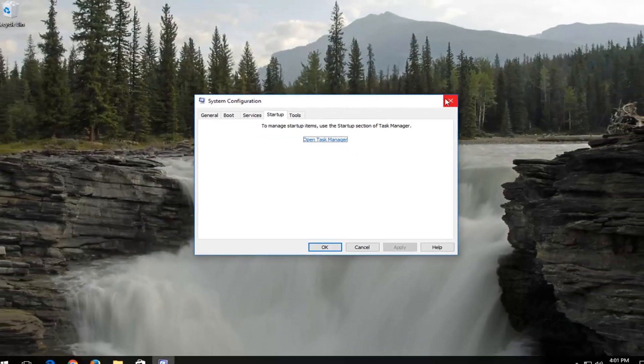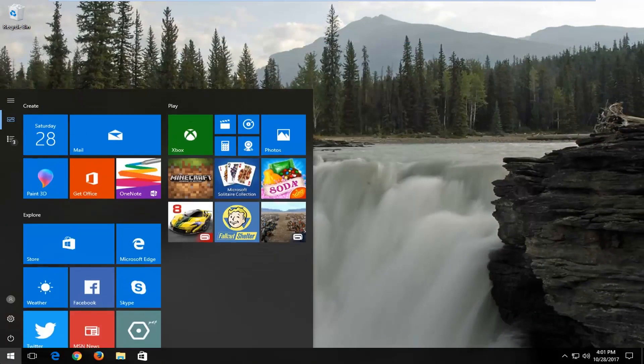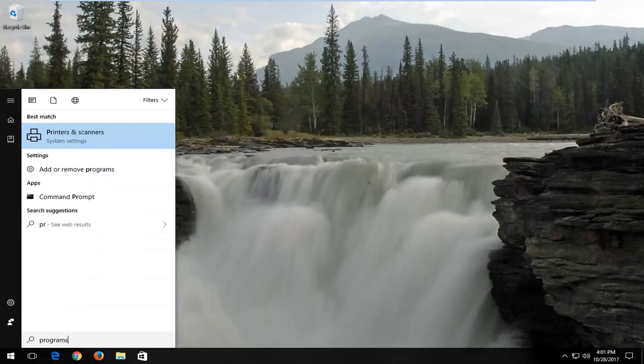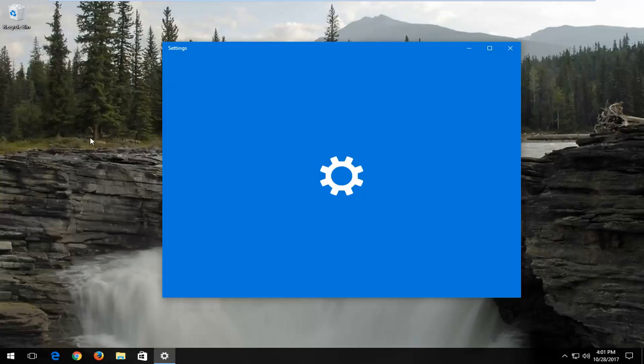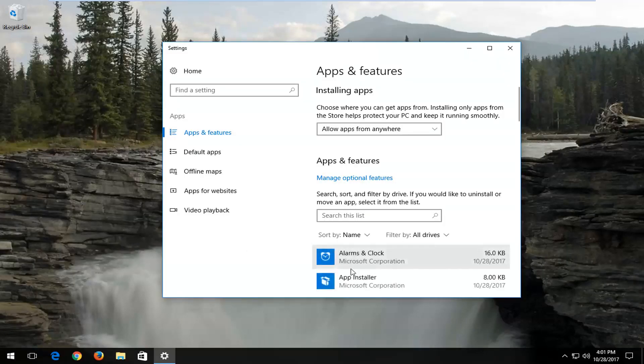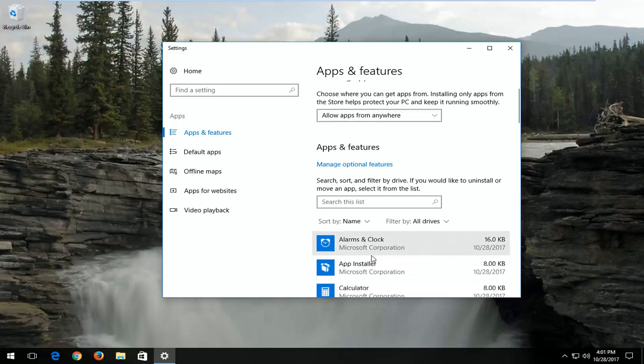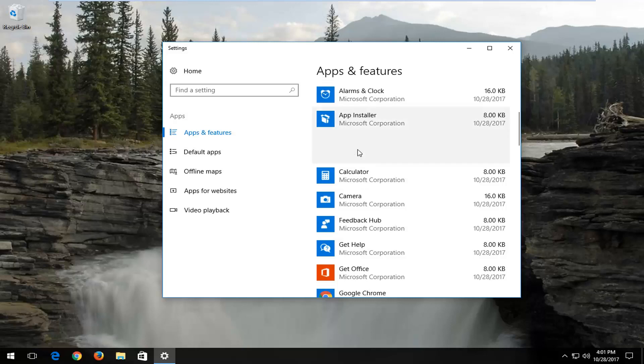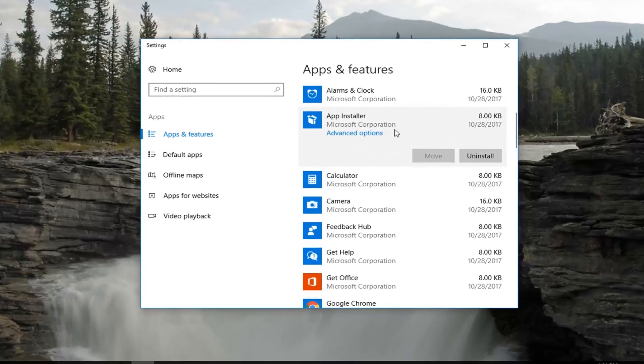I'd also recommend going into the Start menu again and typing in Programs. Best match should say Add or Remove Programs. Left click on that. Now there will be a list on the right side of all the different programs that are installed. All you have to do to uninstall a program is left click on it and then Uninstall. That might speed up your computer a little bit once your computer has gotten up and running.